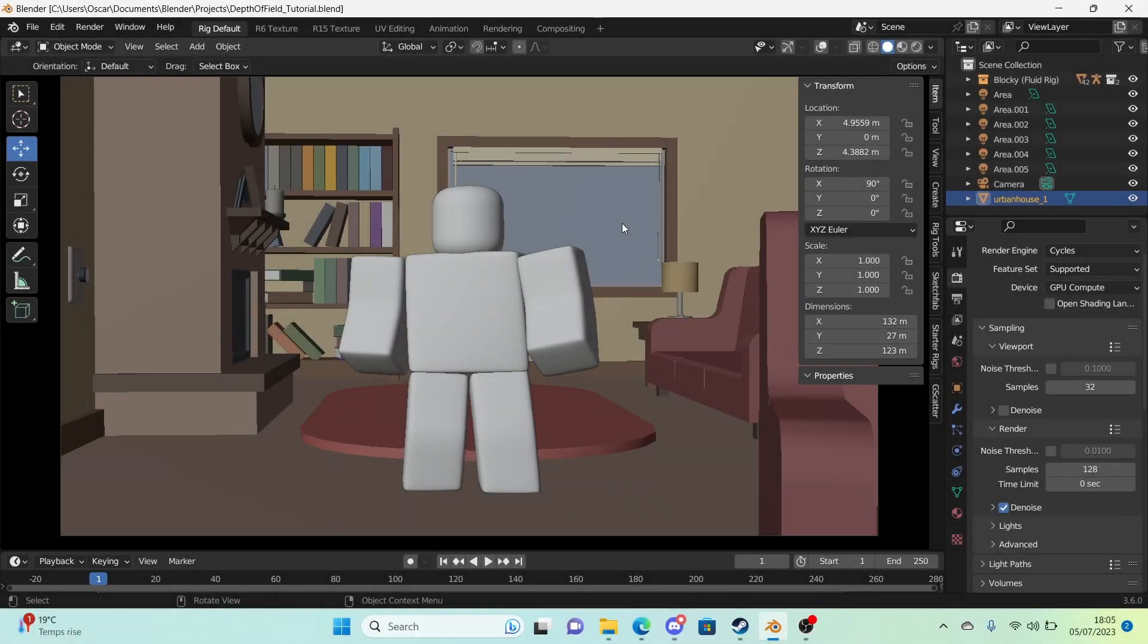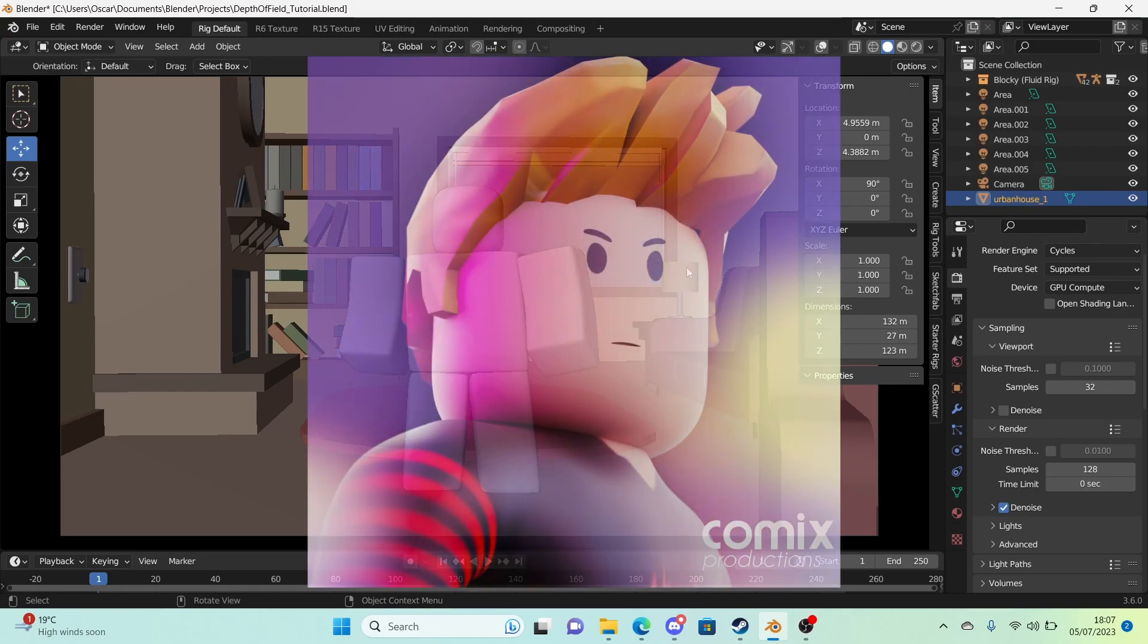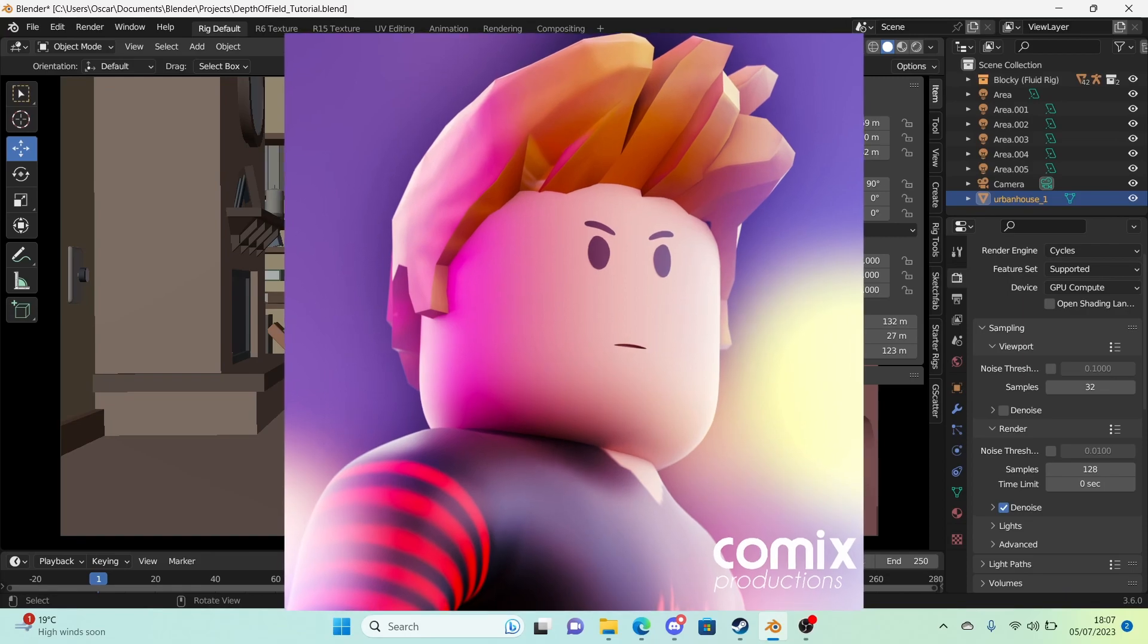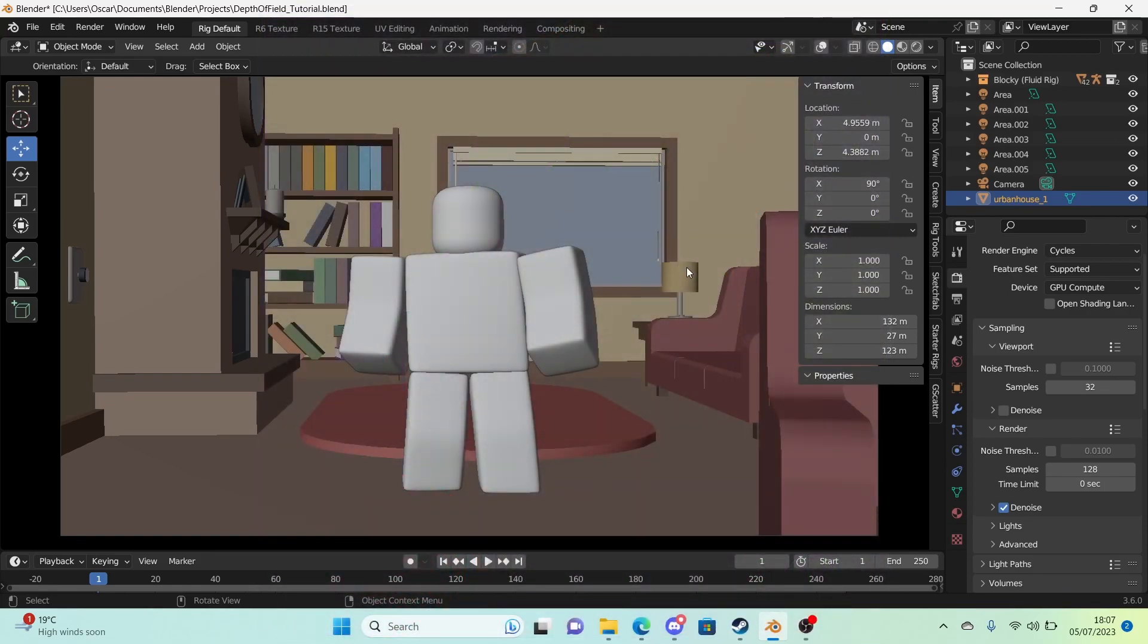Hello guys and welcome back to another video. Today I'm going to be showing you how to use depth of field or have blurry backgrounds in your renders. This will significantly improve the realism of your GFX or animations and it works in both. It's really amazing. So yeah, let's get started.